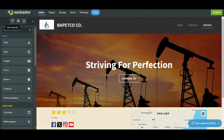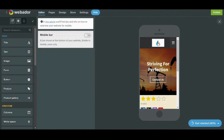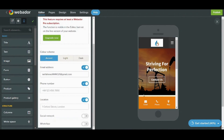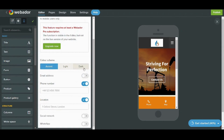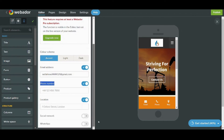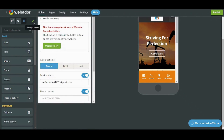Now let's see an amazing feature in Webador — the mobile view. In mobile view you can enable the mobile bar, which enables you to add sections at the bottom. You can also deactivate any one of them and add others, like WhatsApp for example. Here you will find the edit options — let's save the settings.